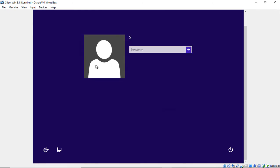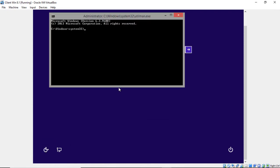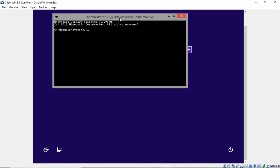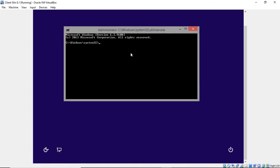So now we're at the login screen. And we just need to click on this little button down in the left hand corner that says Ease of Access. That's what Utilman.exe is, and that's what we renamed to be the command prompt.